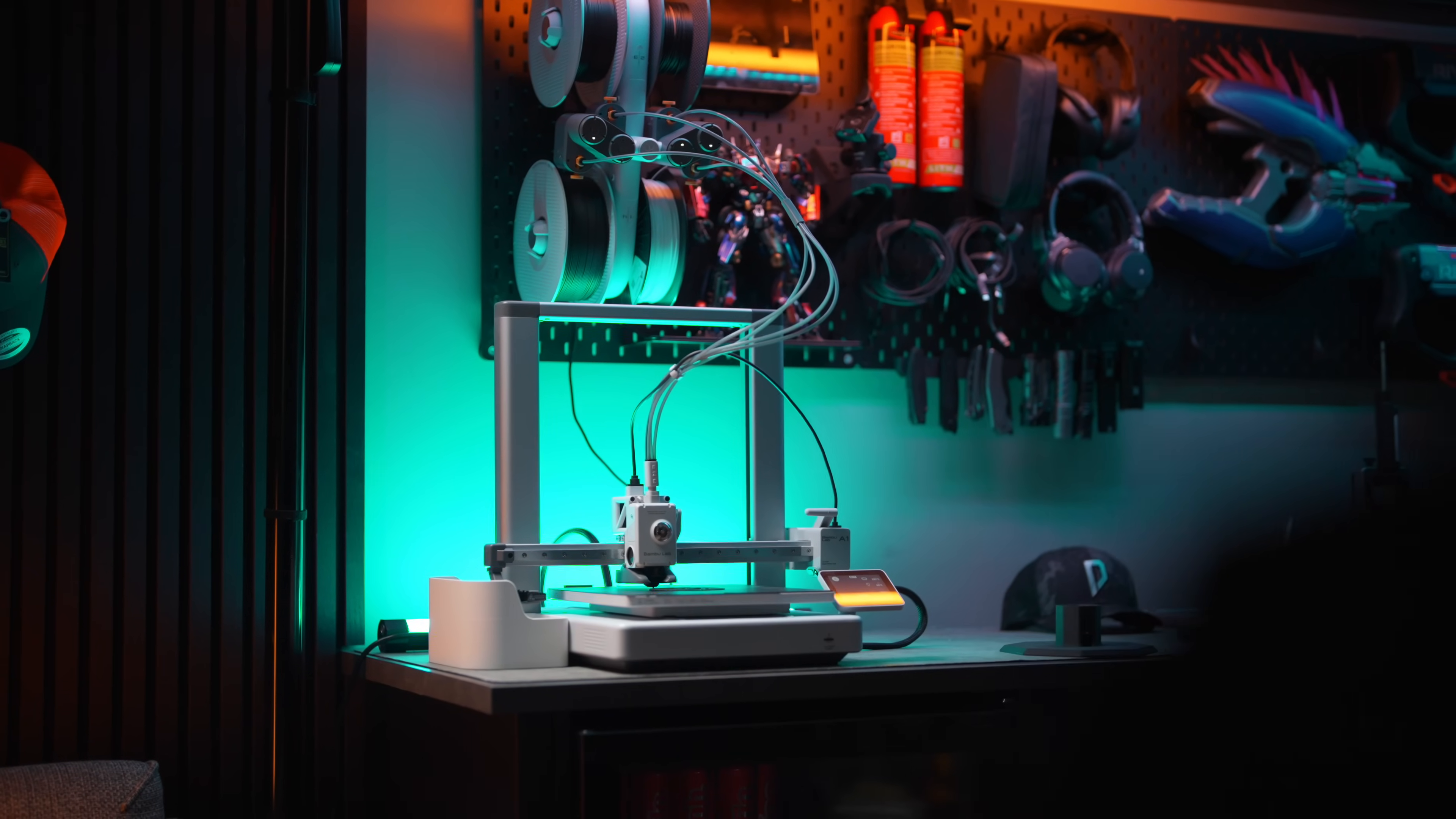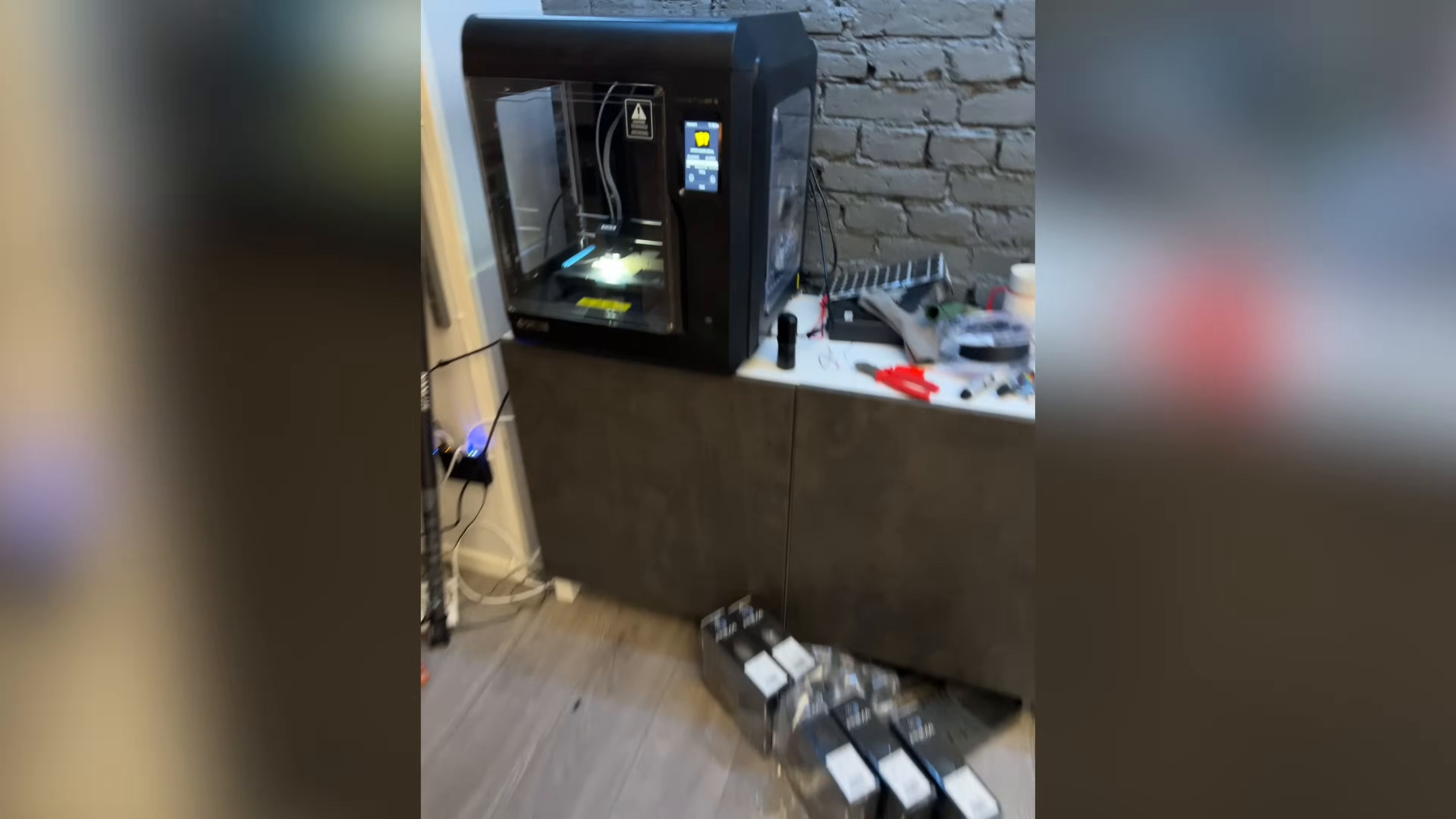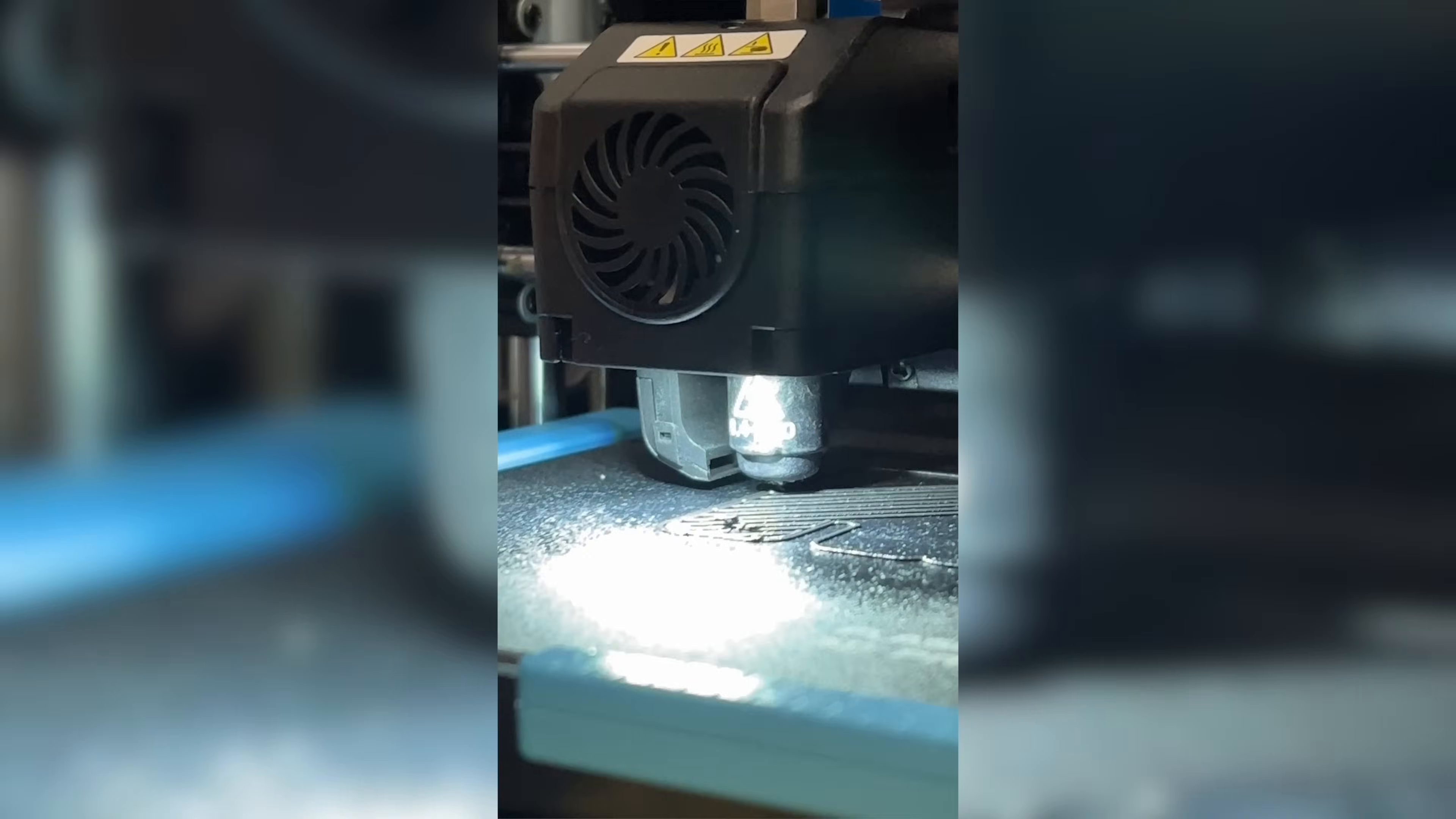What actually got me interested in trying this printer out was to see how easy it is for a beginner to get started with 3D printing. The first 3D printer that I bought was a Flash Forge Adventurer 4, and I remember that being incredibly finicky to get started with, and I was never really satisfied with the prints that were coming out of that.